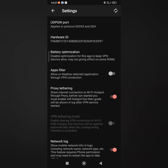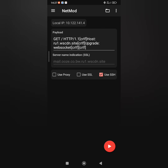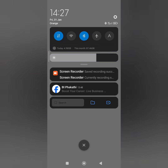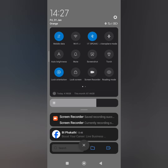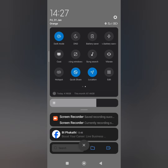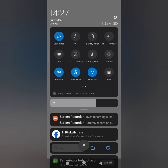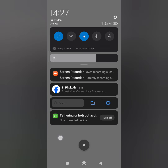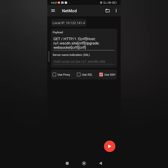Head back to our payload and scroll down your notification tab and enable hotspot. Press the play button and connect to VPN.